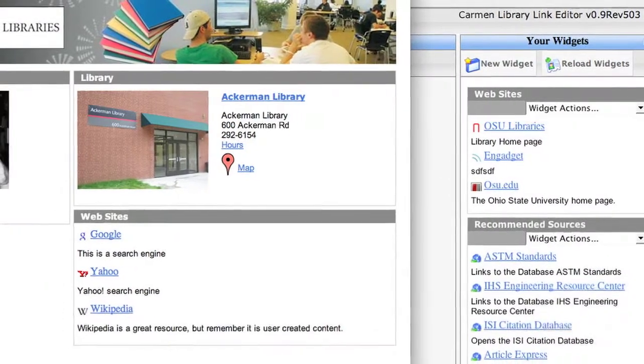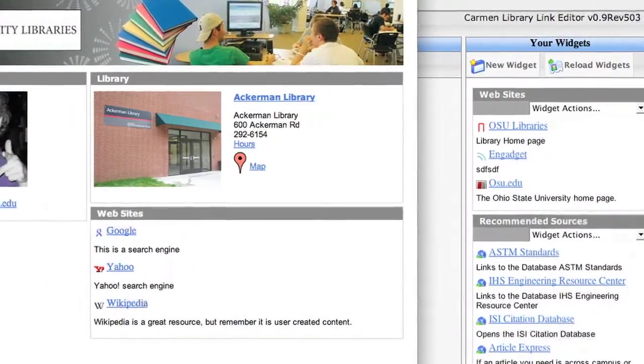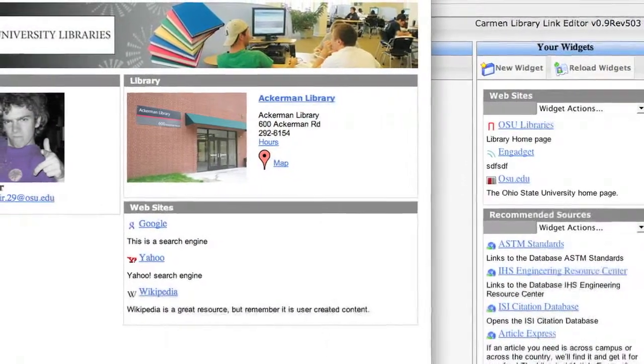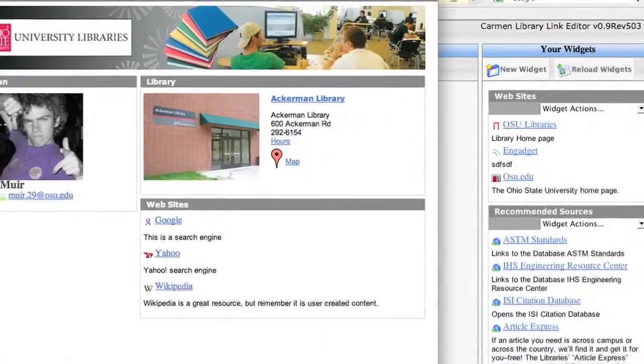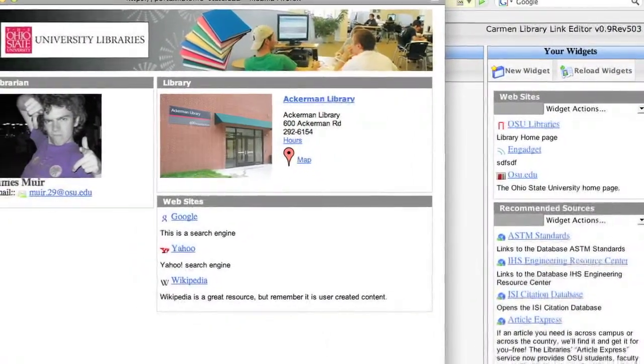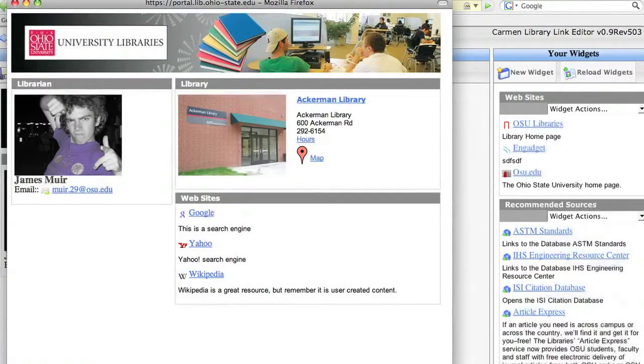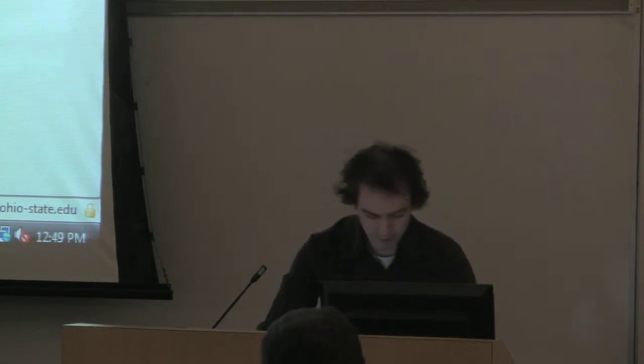This is a real-time preview — this is what the page will look like when the student clicks on it. The librarian can really see what it looks like before they send it off to Carmen. Now I'm going to publish it. This will send the XML of the page to Carmen, and then they can pull it from their database when they're ready.